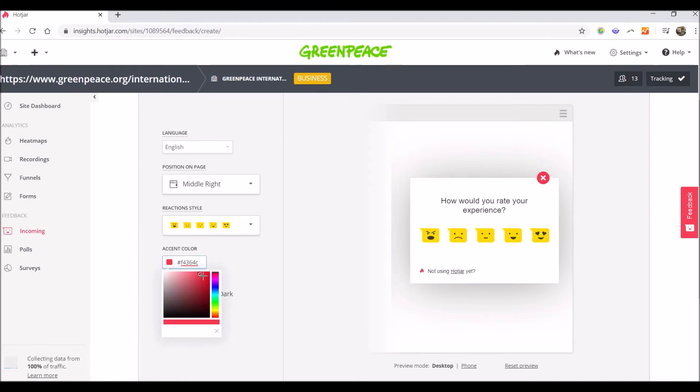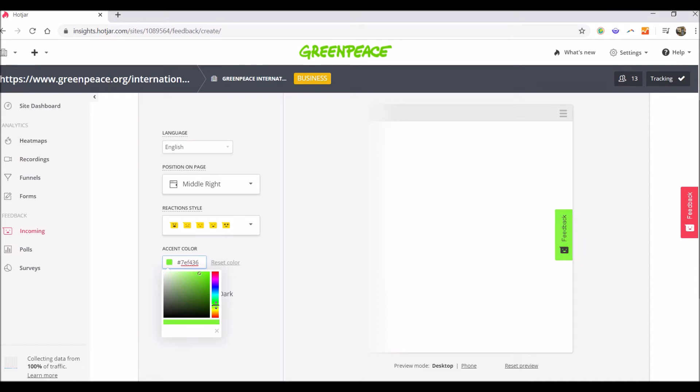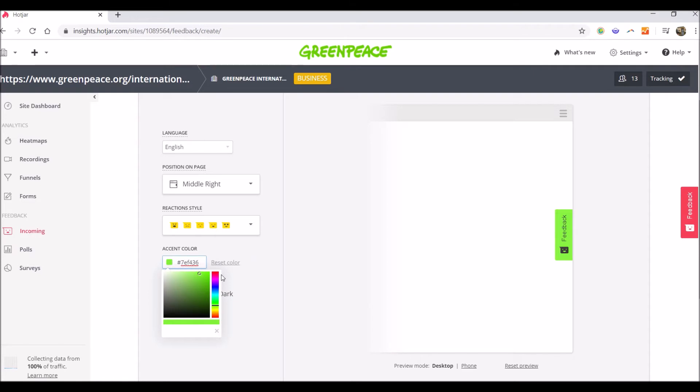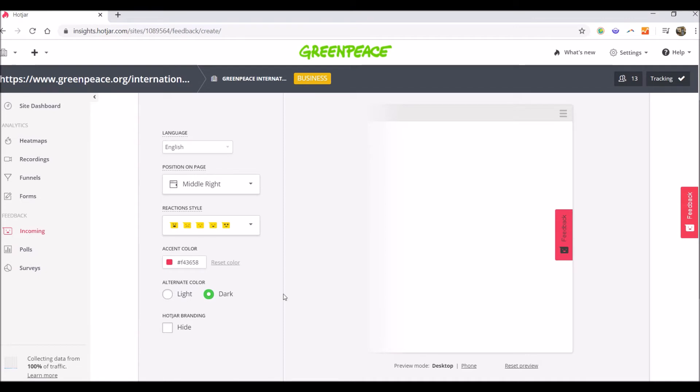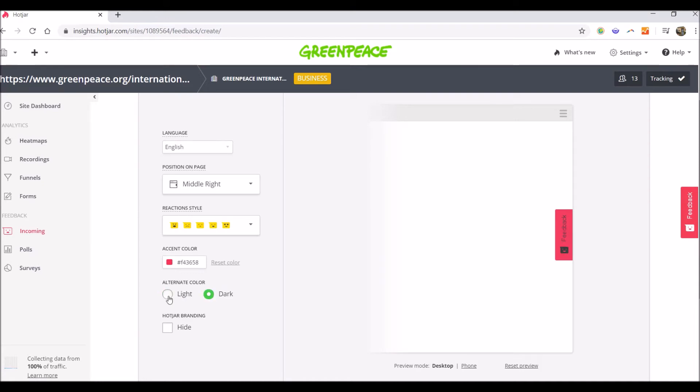Then you have the color. You can choose the exact color of the green, the Greenpeace green or whatever color you feel like to have. Then you have the light or dark, which refers to how it looks like. The feedback, how it's written and this little branding. You can choose it to be either light or dark.